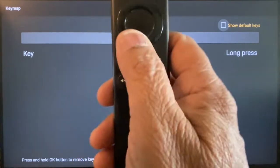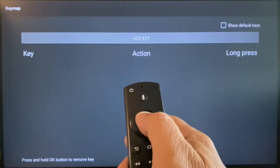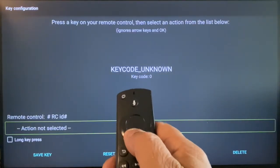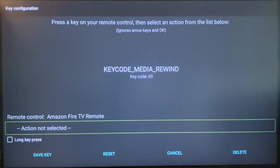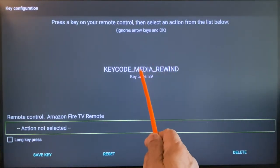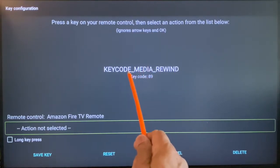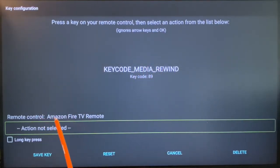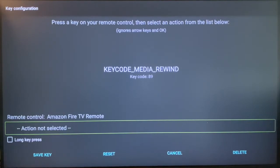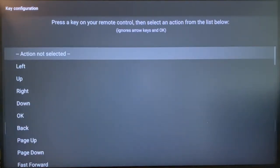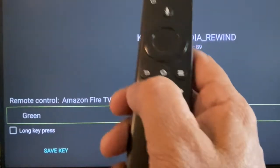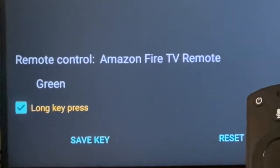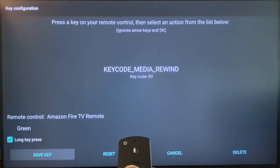First let us complete the long press action. I am going to select 'Add Key.' Now I am going to press the rewind button. Note this — it has recognized the FireStick remote. Key code: media rewind, and remote control is Amazon Fire TV remote — it has detected. So now select the box 'Action not selected.' We are going to assign the green key for my rewind button, and enable long press, and then save key.